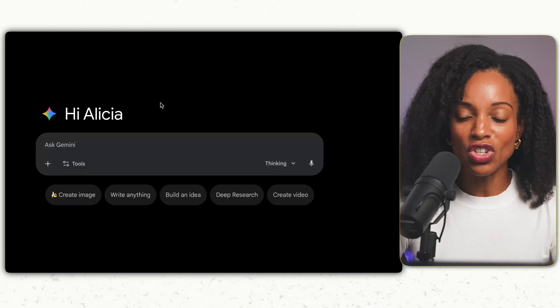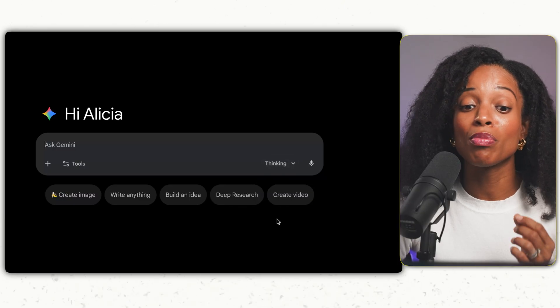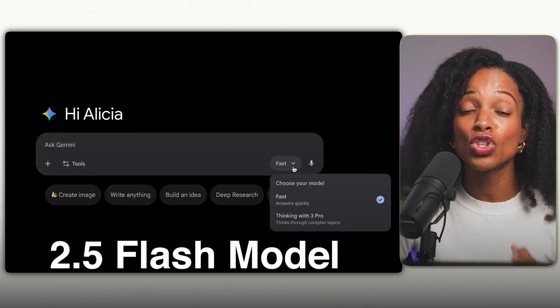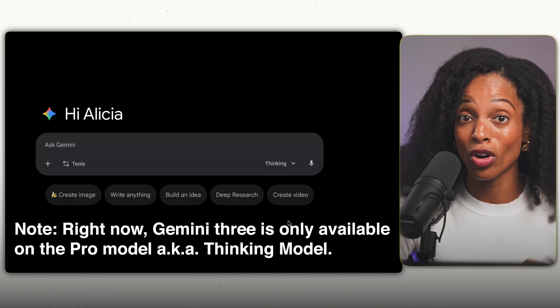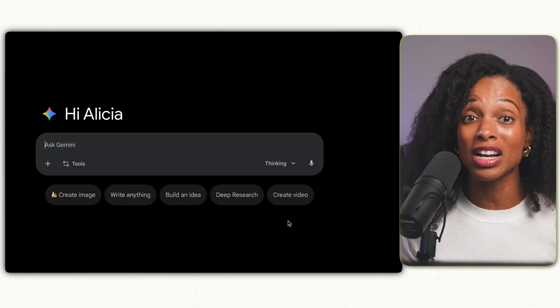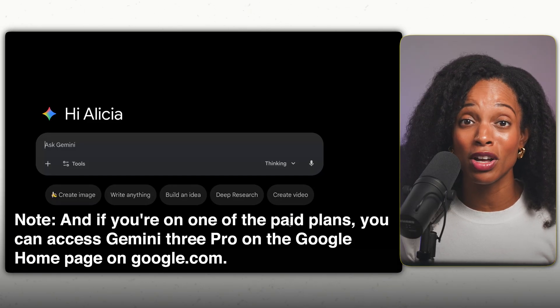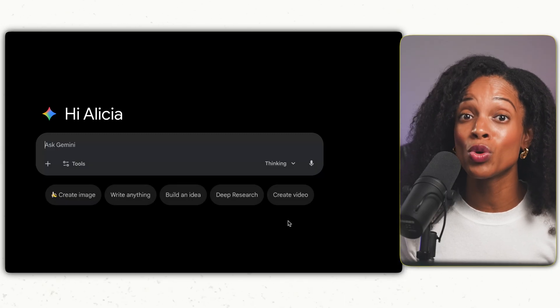For this video I'm mainly going to be using Gemini 3 on the Gemini platform. On the main Gemini screen, if you click on the drop down menu and click on the thinking model, you can access Gemini 3 Pro. If you click on the fast button you'll be using the 2.5 flash model — right now Gemini 3 is only available on the pro thinking model. Those on the free plan can try Gemini 3 Pro for a limited number of prompts per day, after which it reverts to 2.5 flash. If you're on a paid plan, you can also access Gemini 3 Pro on google.com under AI mode, which I'll show you later.